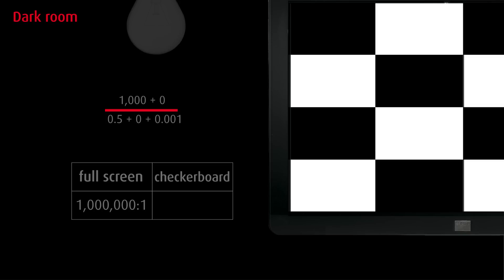When we take a realistic value of 2 nit of stray light, the contrast ratio drops to 400:1.